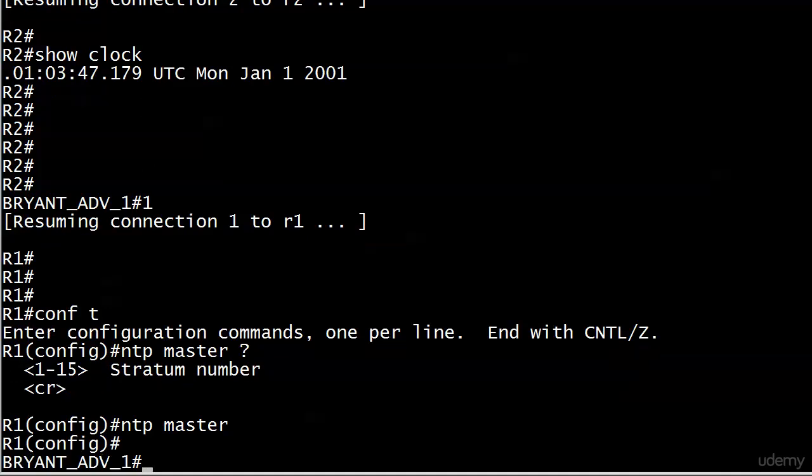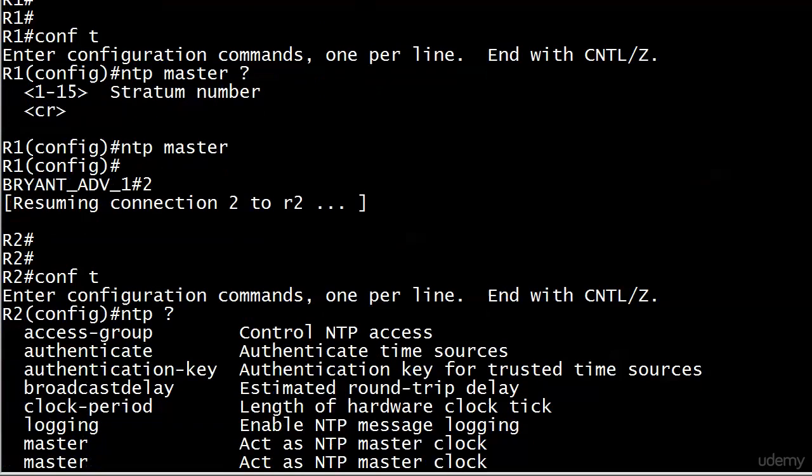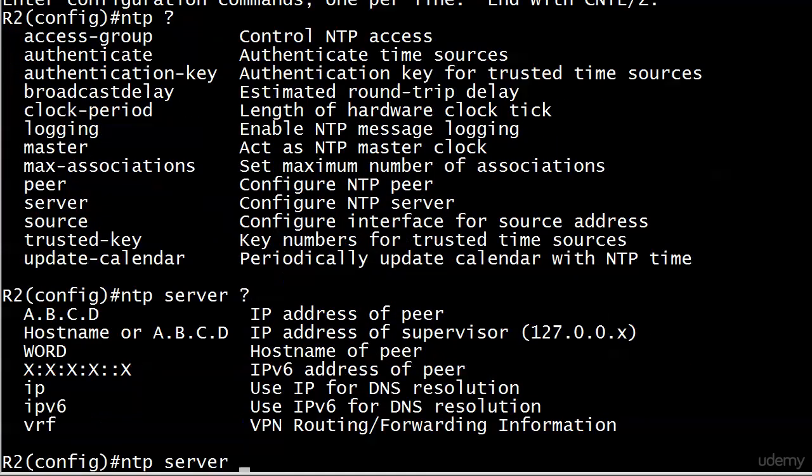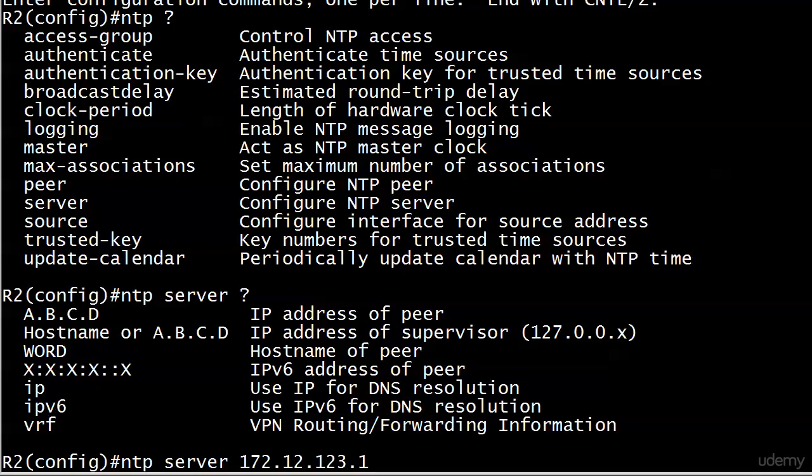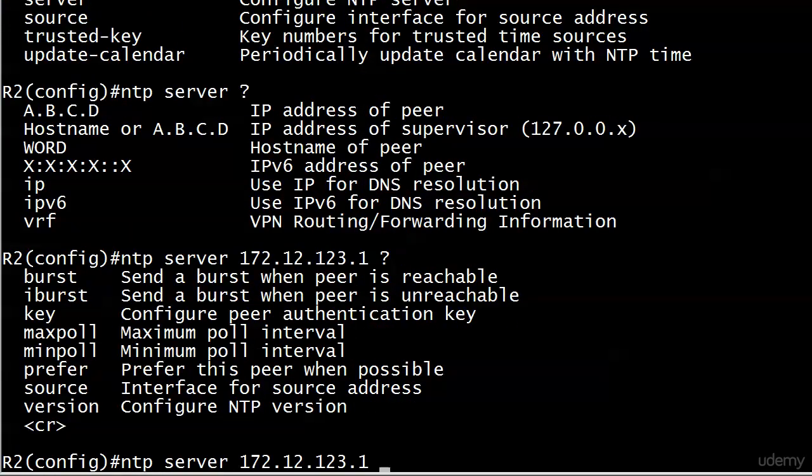Let's go down to Router 2. One command you won't see here is NTP client, even though Router 2 is going to be an NTP client. We actually use NTP server here. Technically, iOS help is correct but it's a little misleading in my opinion when it says configure NTP server. I'm not actually configuring the server—I am pointing this client to the server. So NTP server 172.12.123.1, and really here we're done.